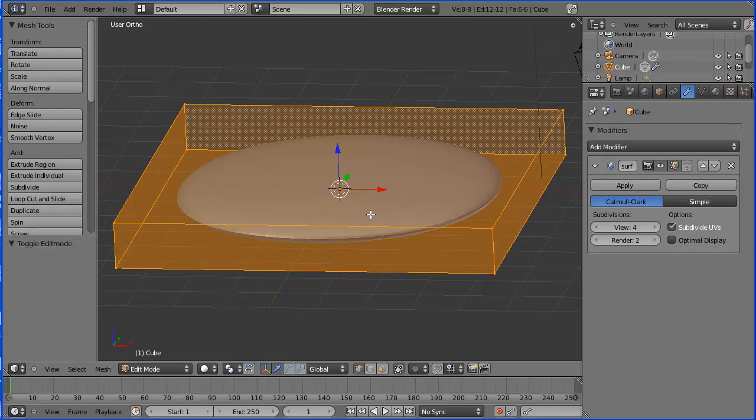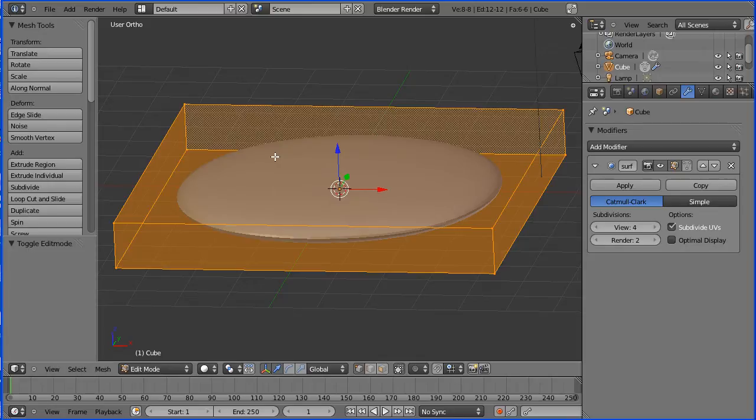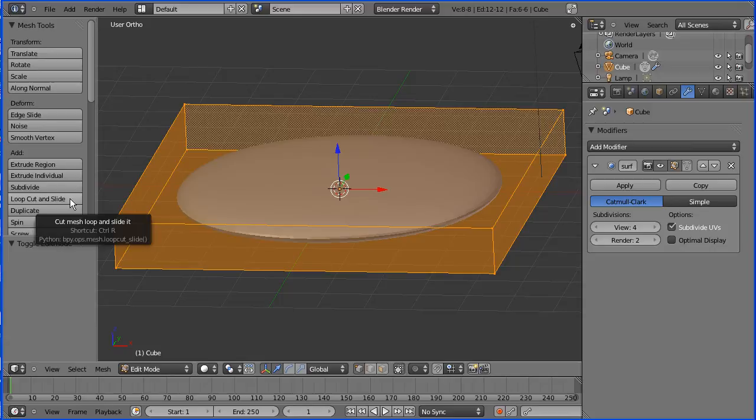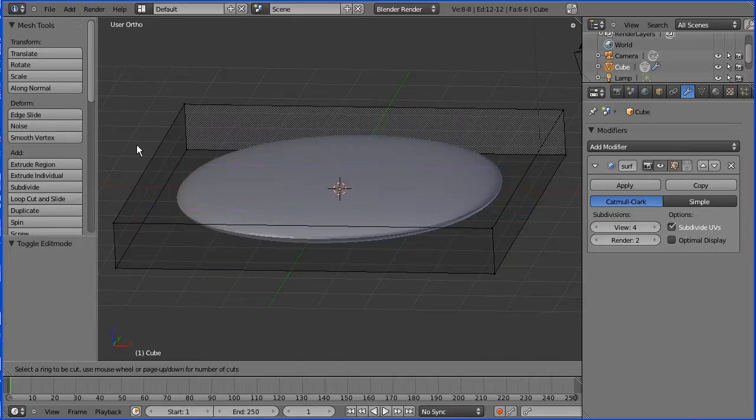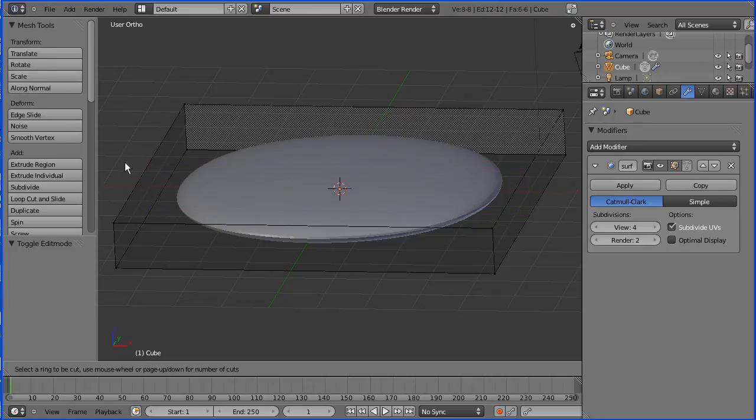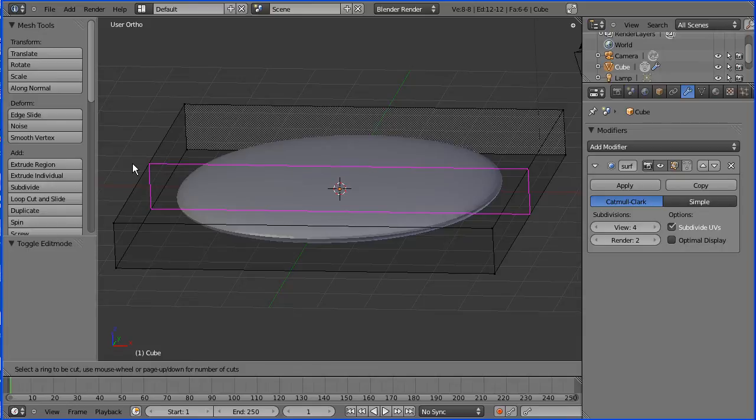The modifier knocks the corners off the cube and smooths it. We want to put some of the corner back in. To do that, we use loop cut and slide. As I click that, if I come to one of the sides of the cube that runs parallel with the Y-axis, I get a perpendicular cut parallel with the X-axis.